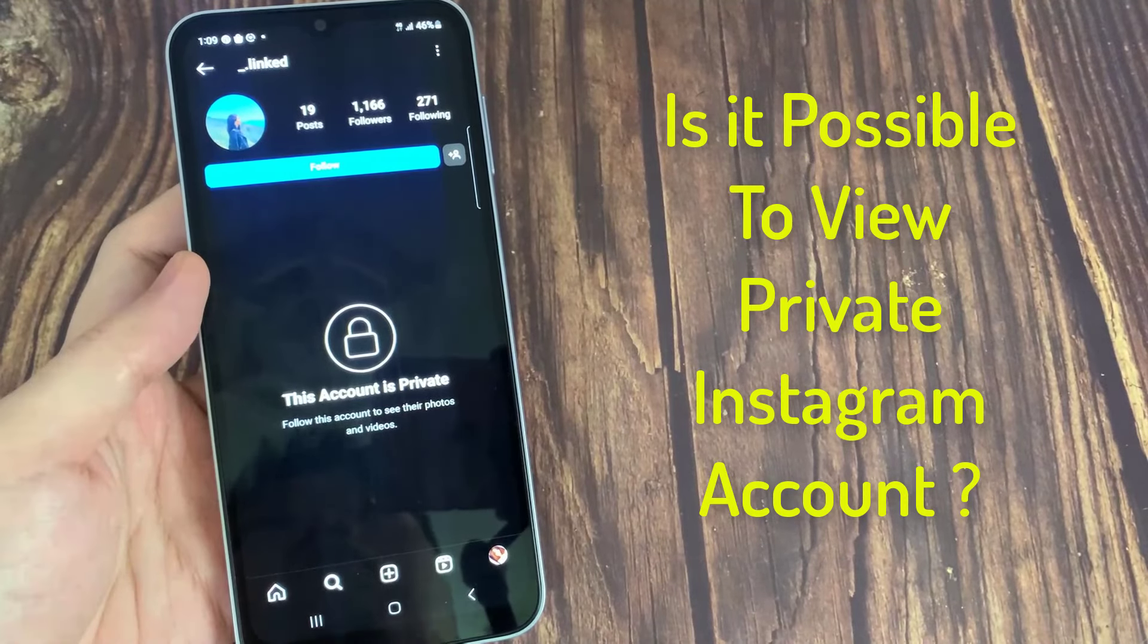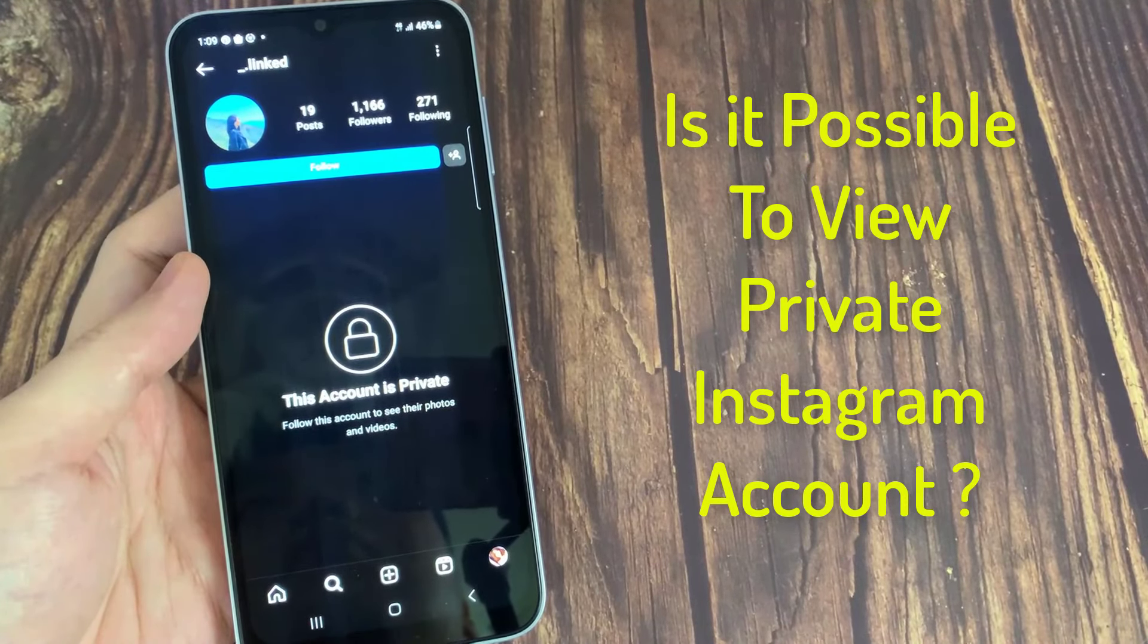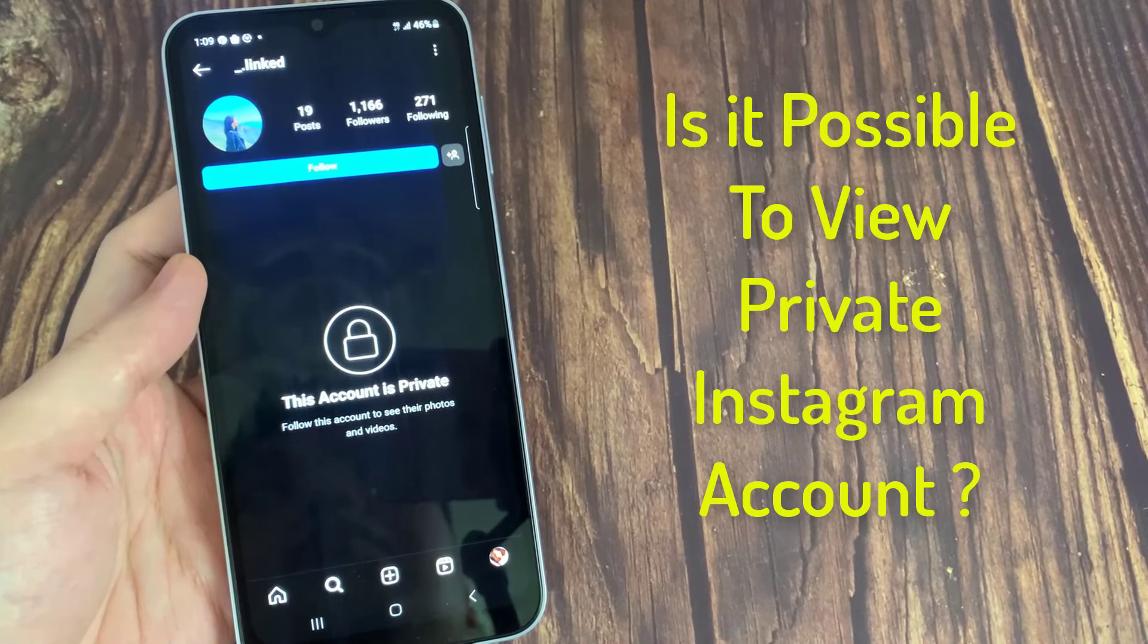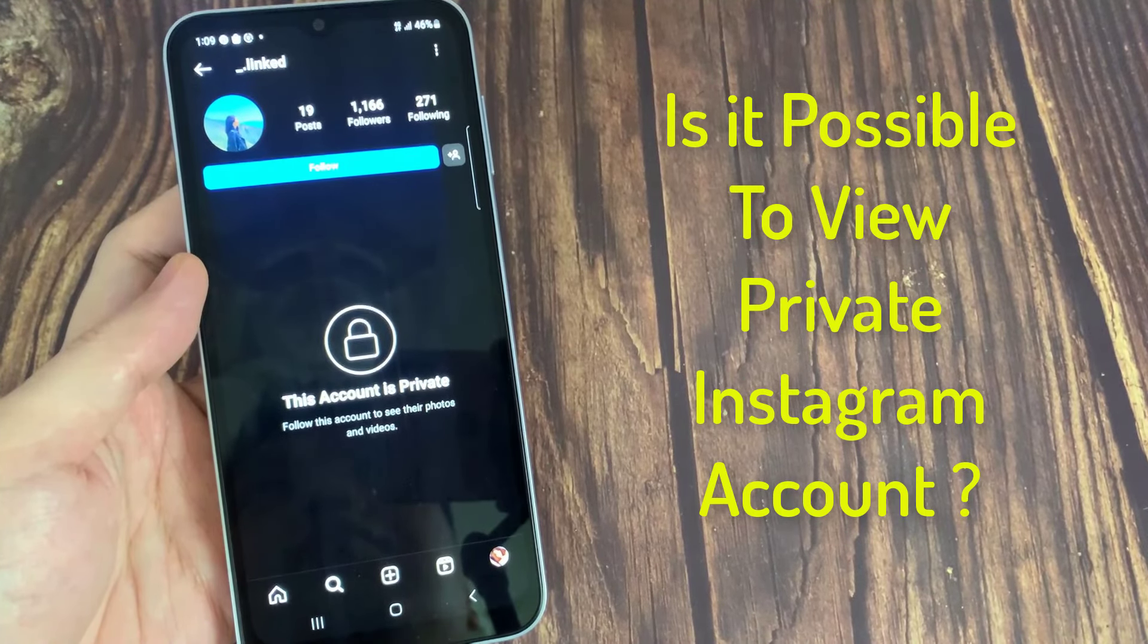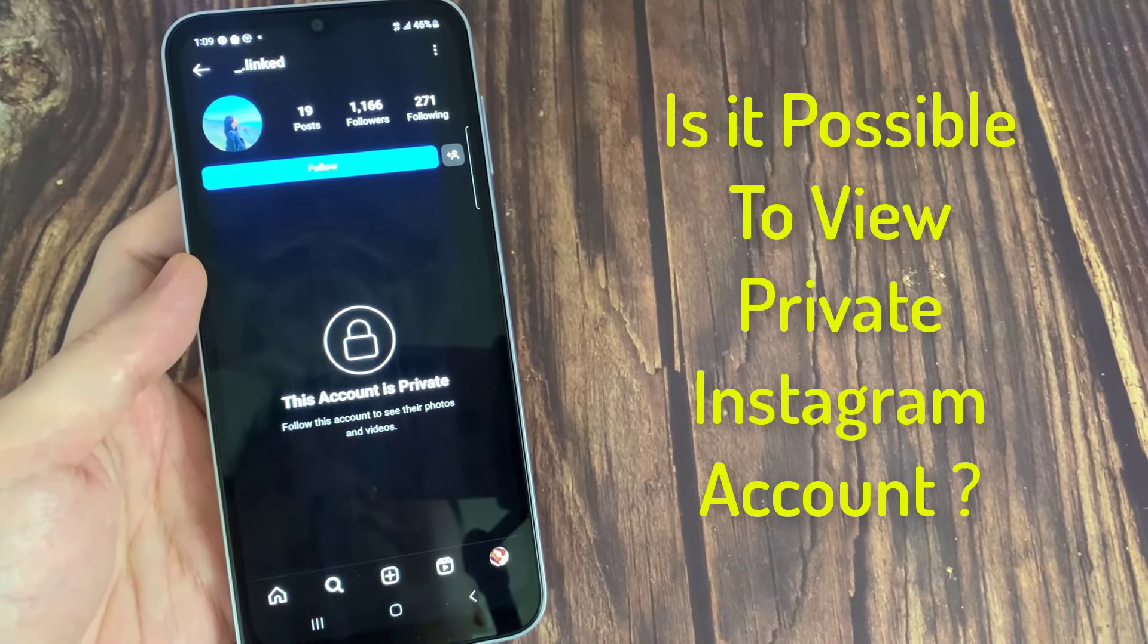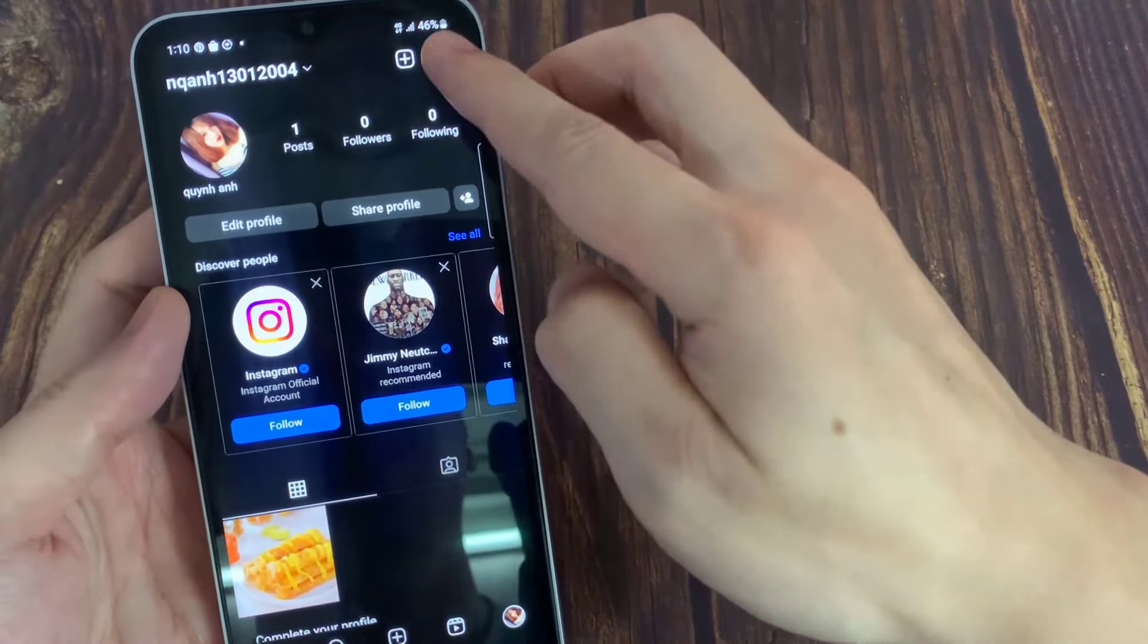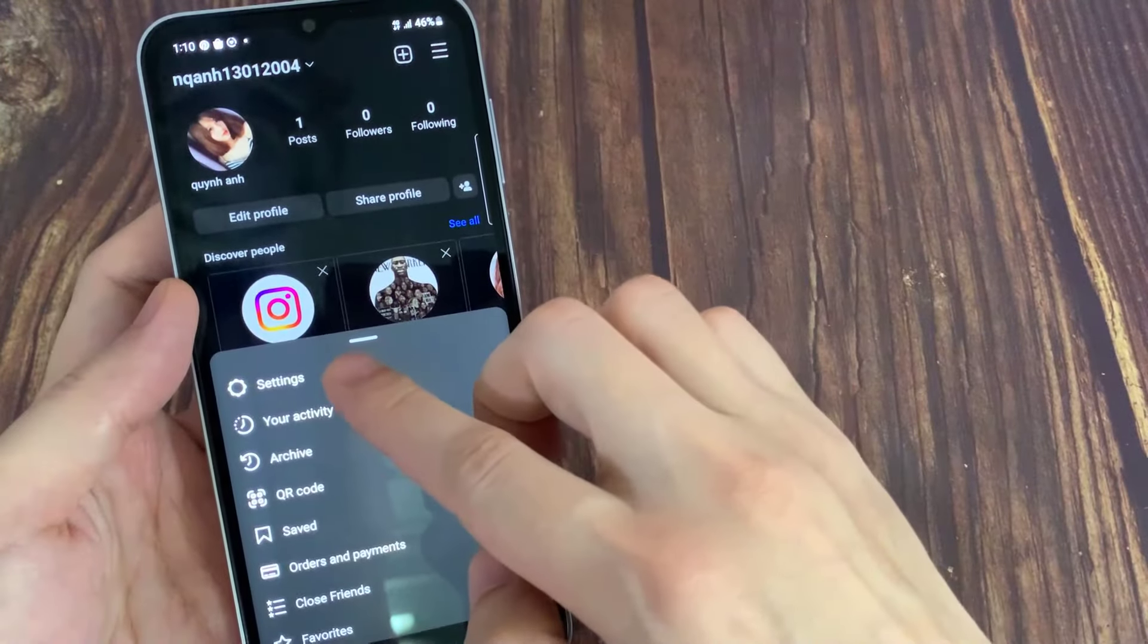Hi everyone, is it possible to view a private Instagram account without following them? Can you view a private account on Instagram without following, no survey or verification, free?